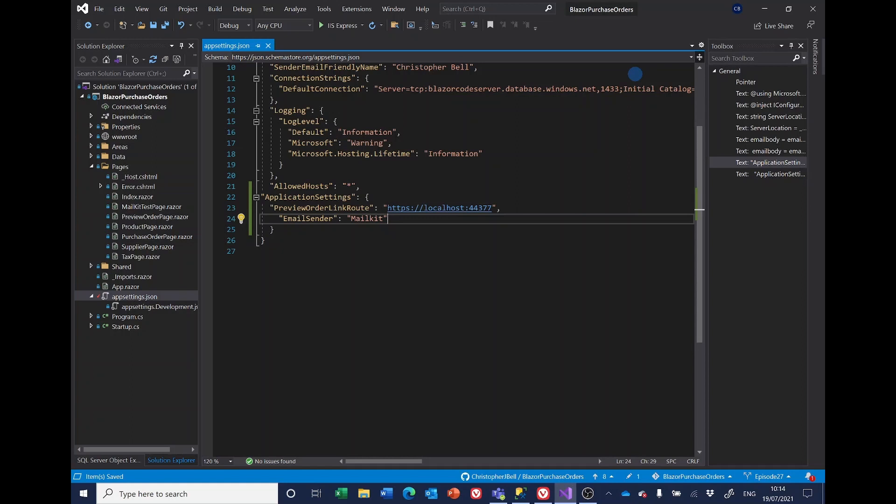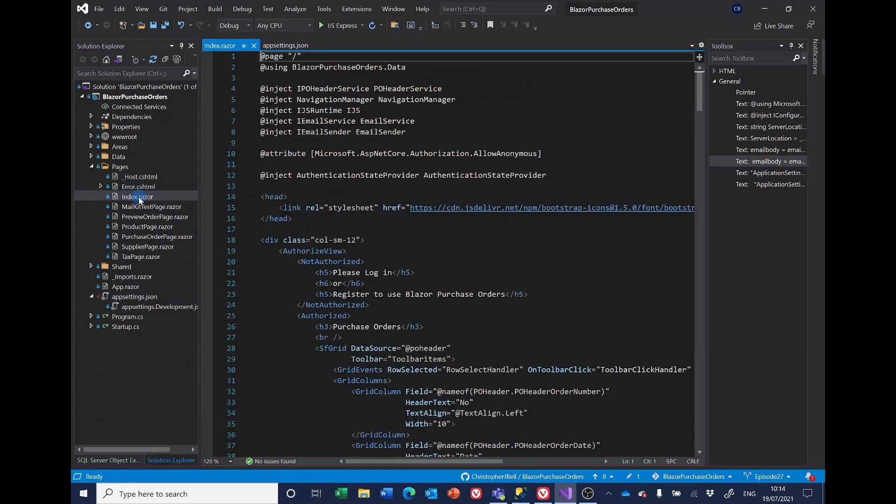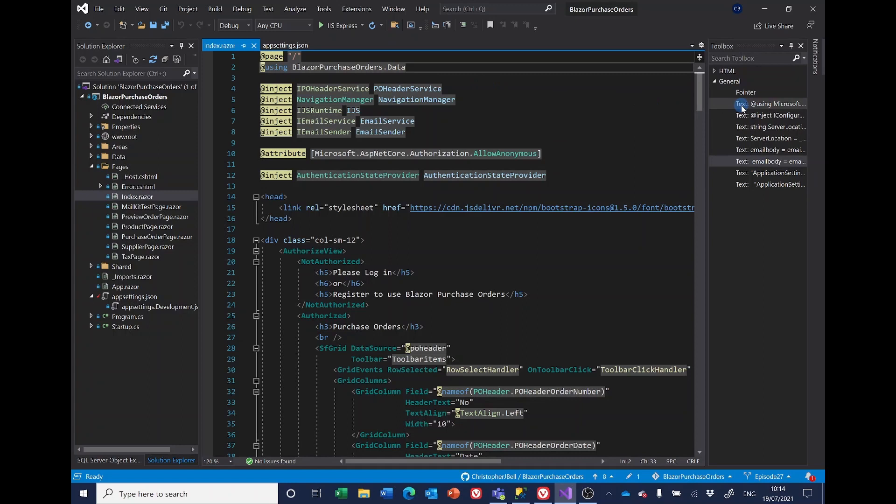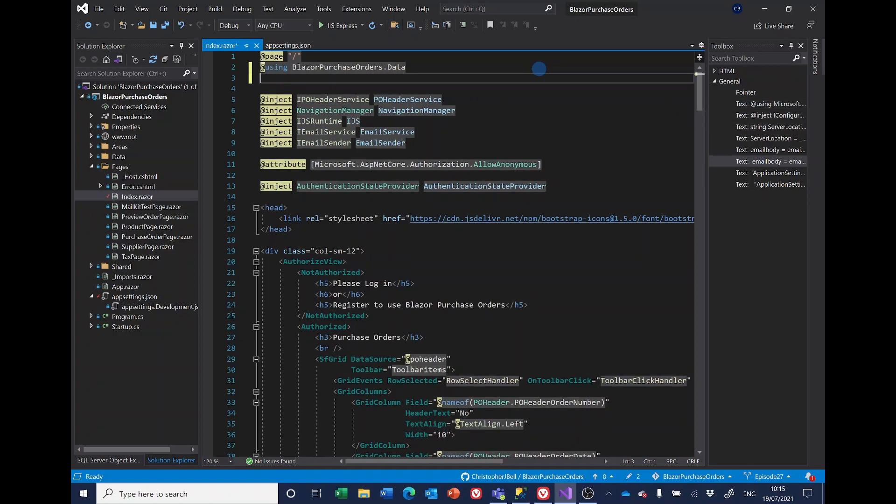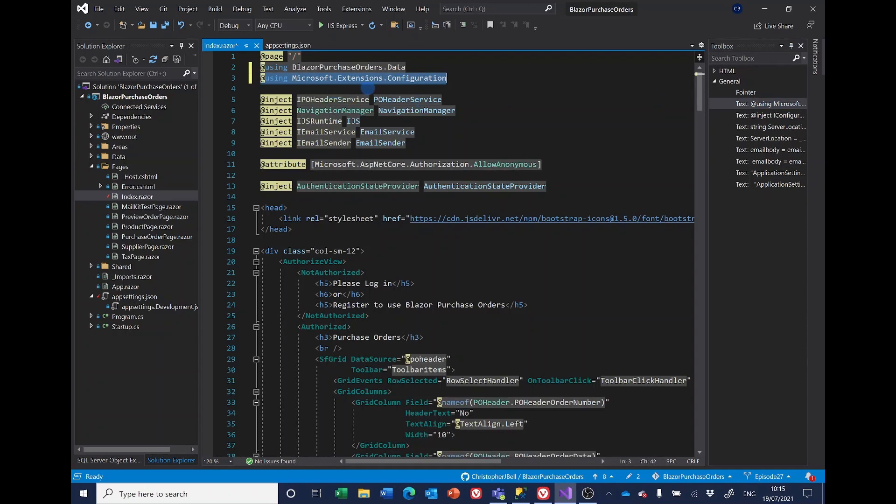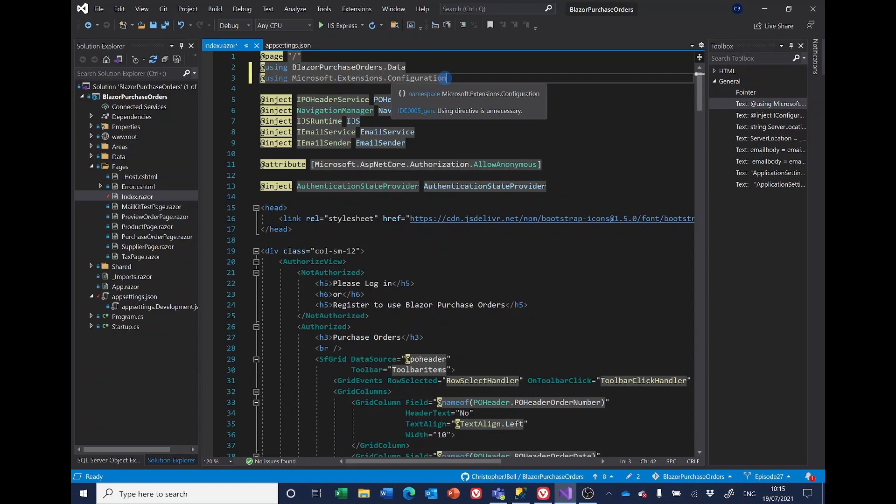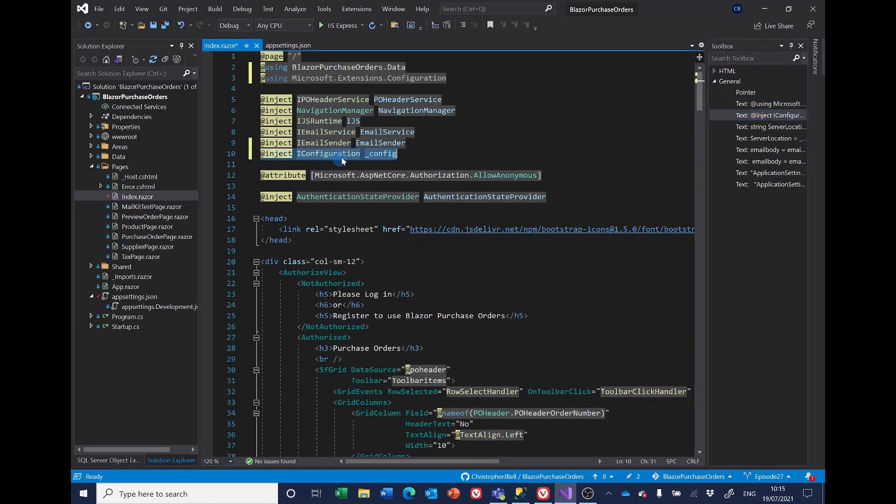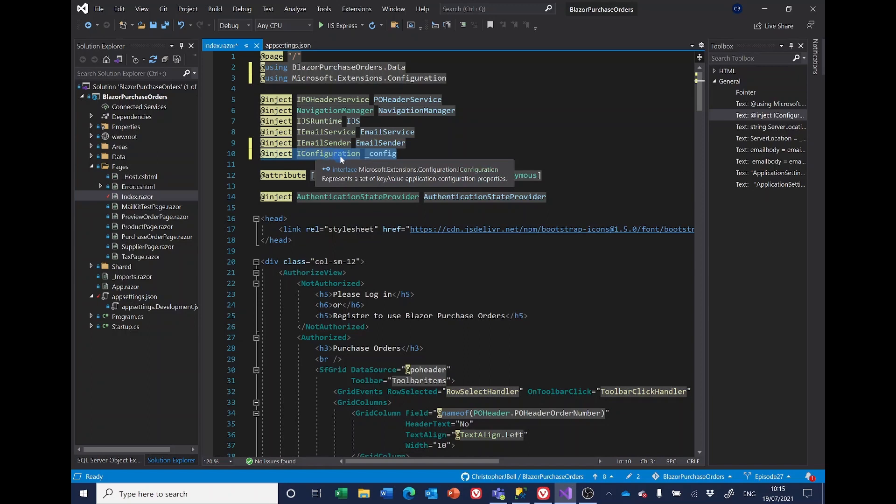We're going to be using this in index. So let me open the index page. The first thing we need is the using statement at the very top using Microsoft.Extensions.Configuration. This kind of configuration is plumbed in system into .NET that allows us to read settings from app settings and other places. And then we need to inject that. So we're injecting IConfiguration and we're giving it a name of underscore config.